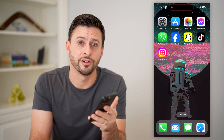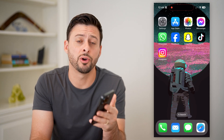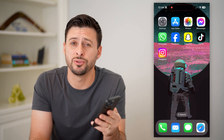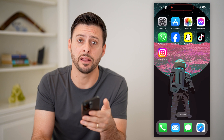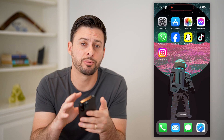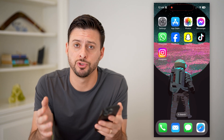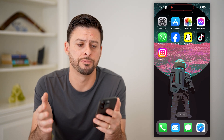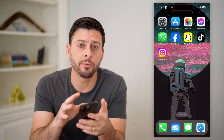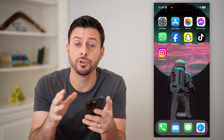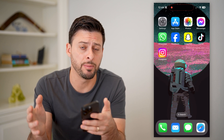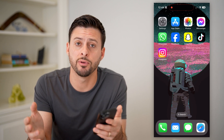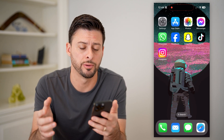Hey guys, Trevor here, and in this video I'm going to show you how to check your Apple ID balance. It's pretty quick and easy, so let's jump right in. Now I'm on my iPhone, but you can do the exact same steps if you're on an iPad or even on a Mac computer.